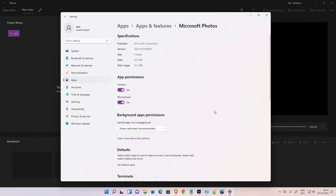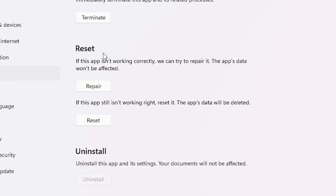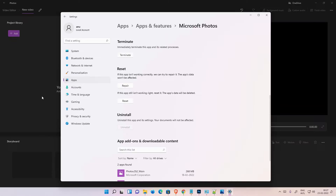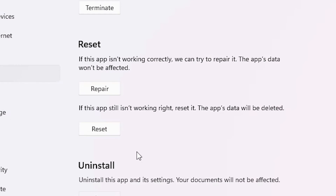The Advanced Options for the Photos app is now open. Scroll down and you'll find the Reset section. Go to Repair — don't go to Reset, just go to Repair. Make sure your Photos Video Editor is open and the error message is also still open.